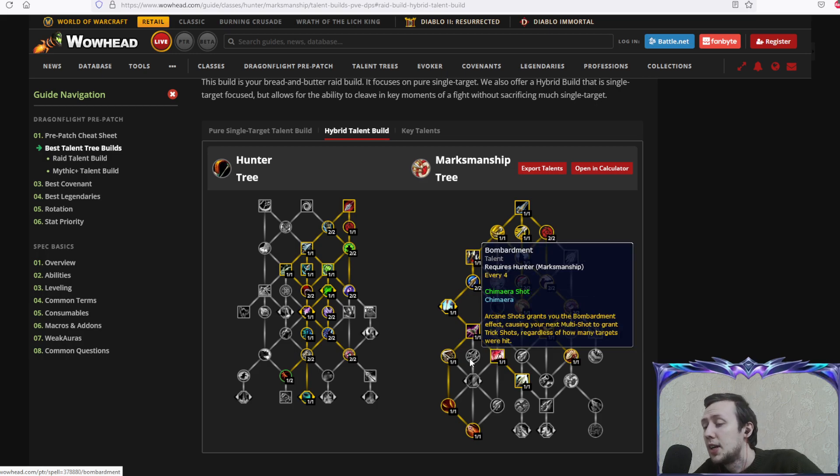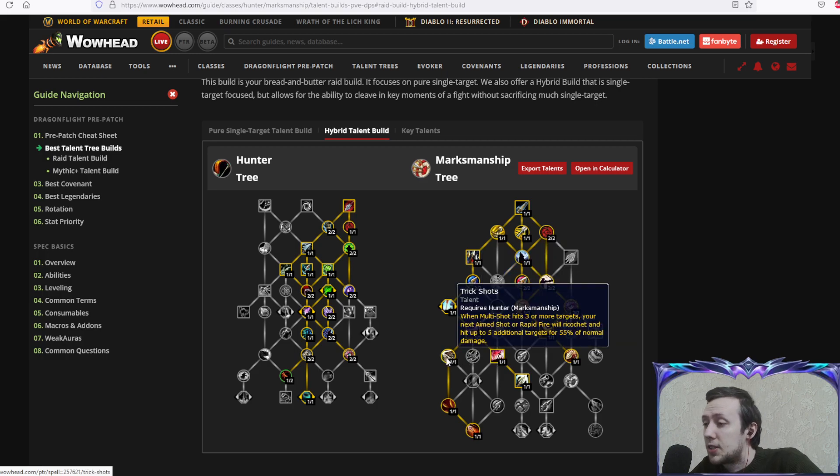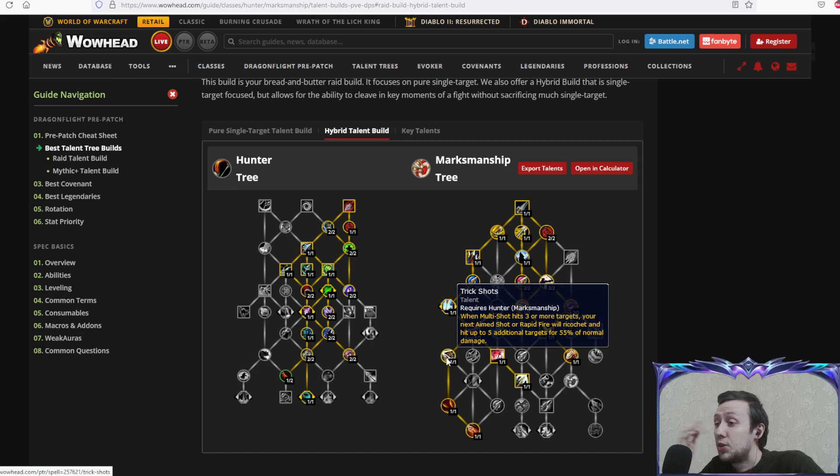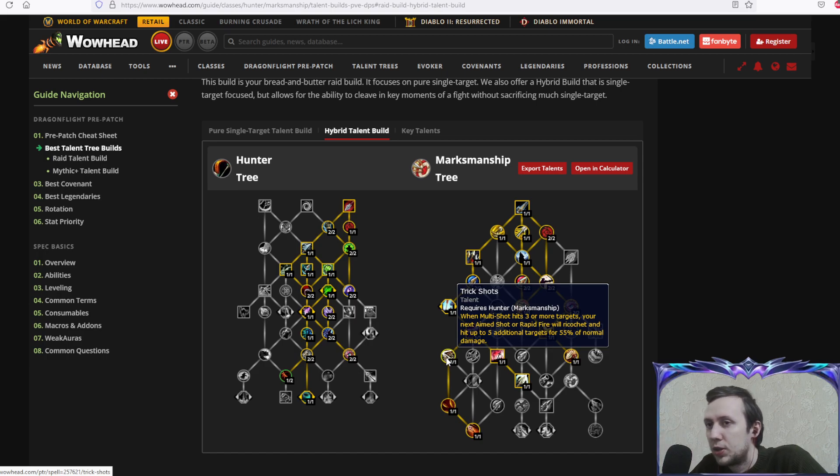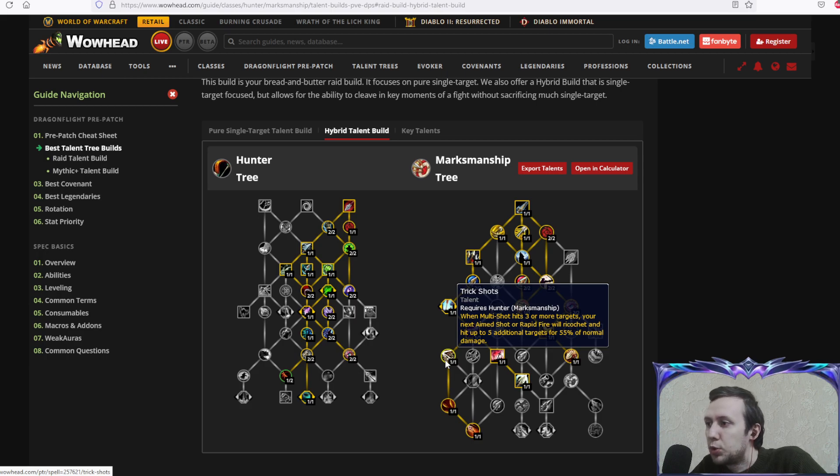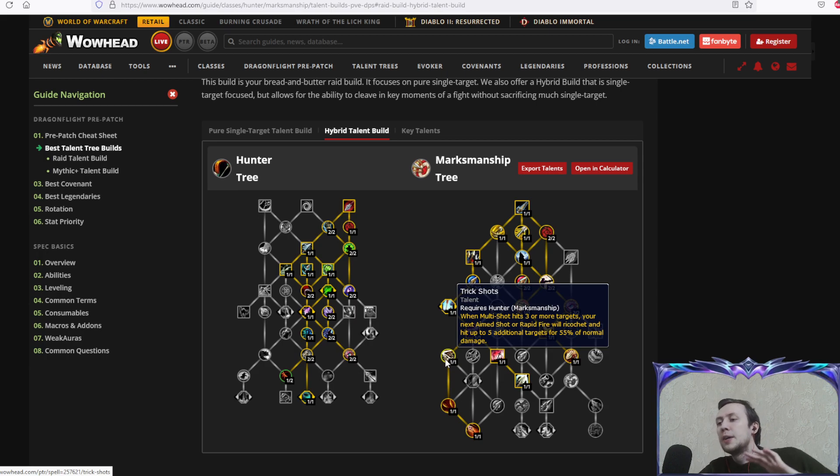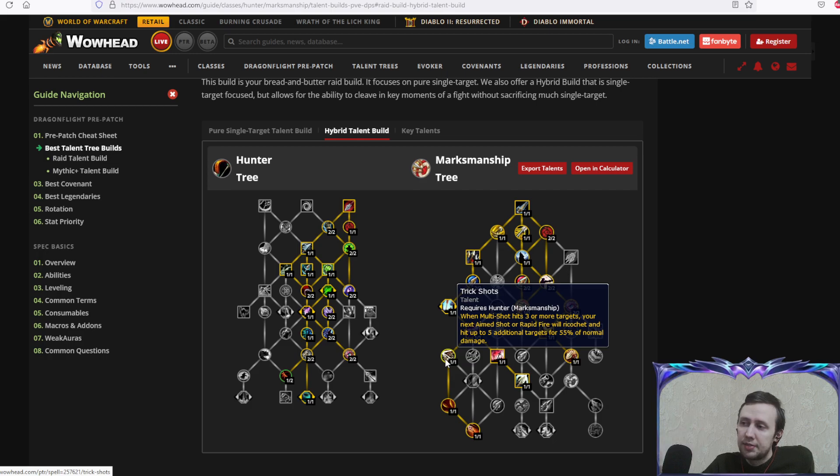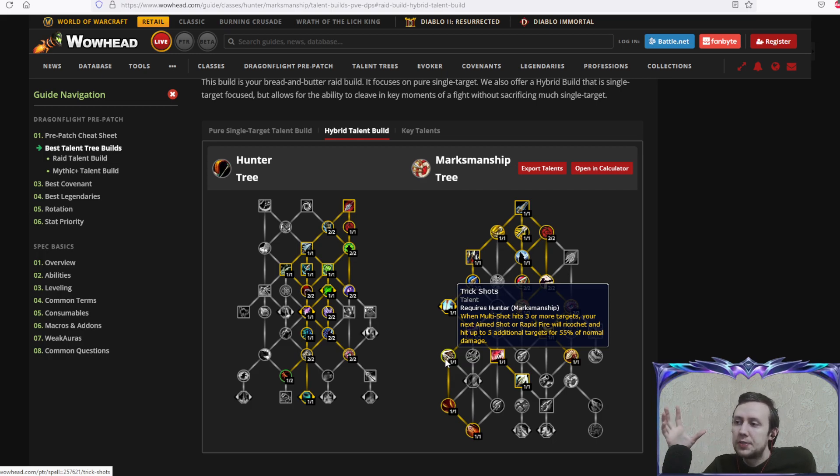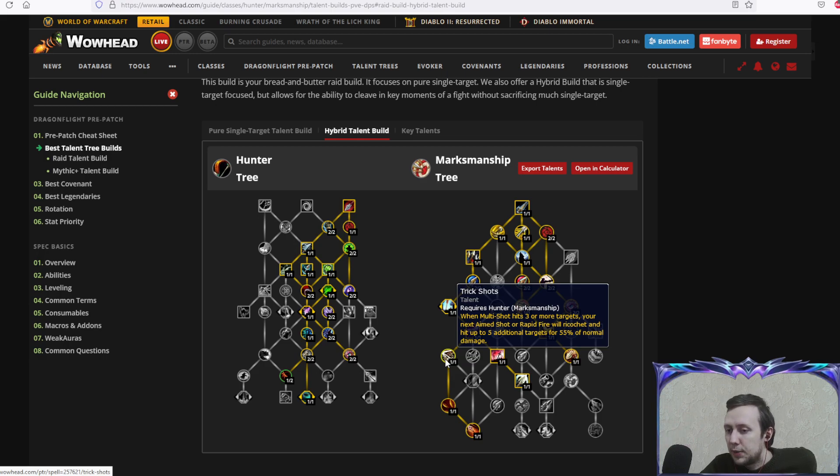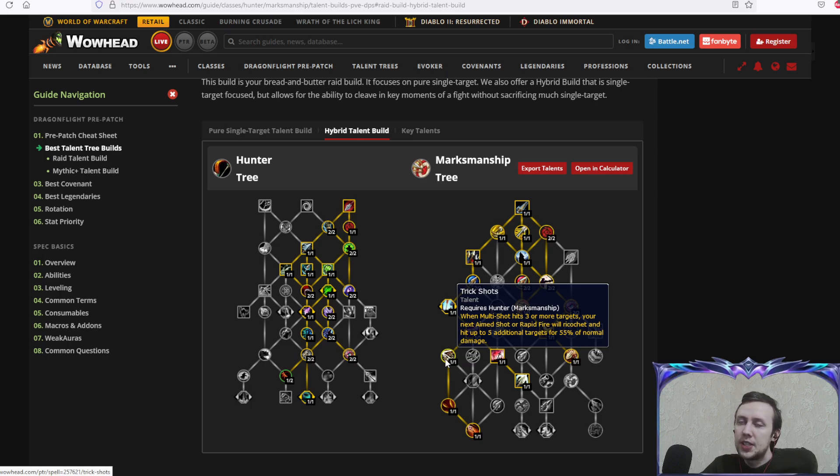We're taking trick shots: when multi-shot hits three or more targets, your next aimed shot or rapid fire will ricochet and hit up to five additional targets. We have trick shots in the game currently as our passive, and without it your AoE damage is almost non-existent. If there is an AoE stage where you need to be efficient with damage on multiple targets, you're 100% taking trick shots.